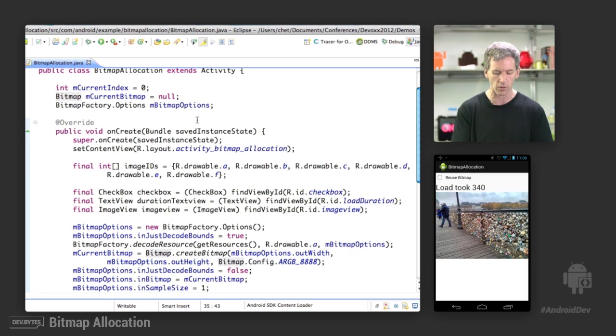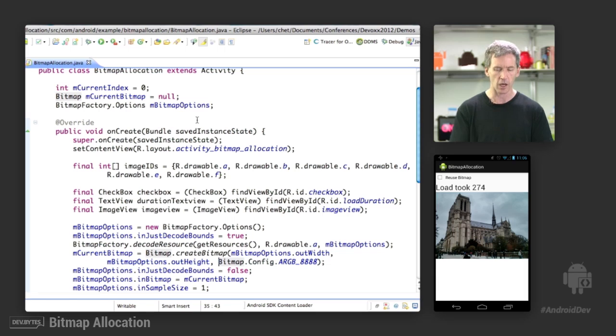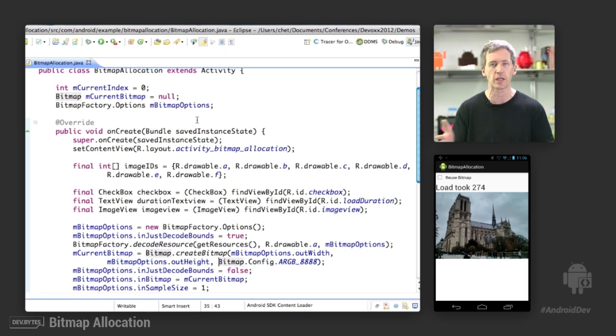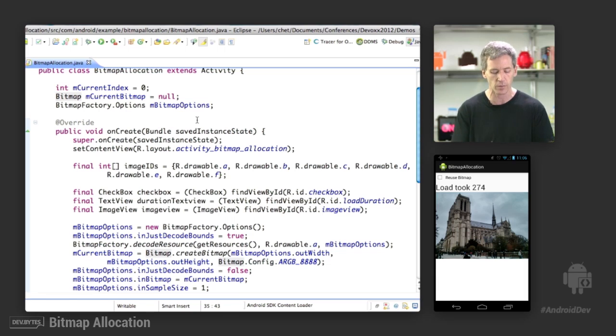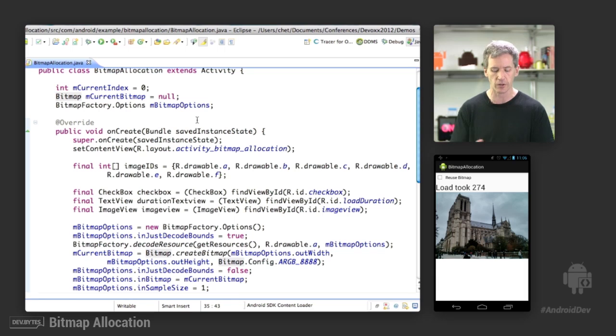And then I print out the number of milliseconds that it took to load each of these images up at the top. So these loads took 290, 326, 304, 340, 320. So a little non-deterministic based on what else is going on in the system and how long GCs took and stuff like that.